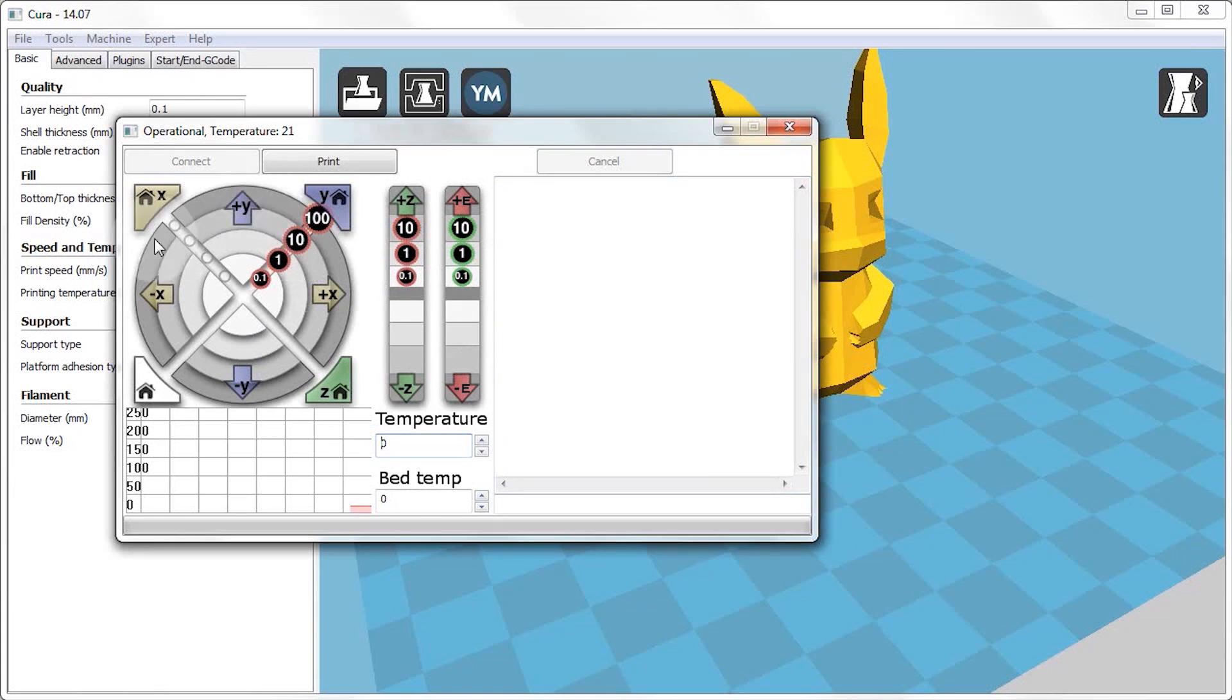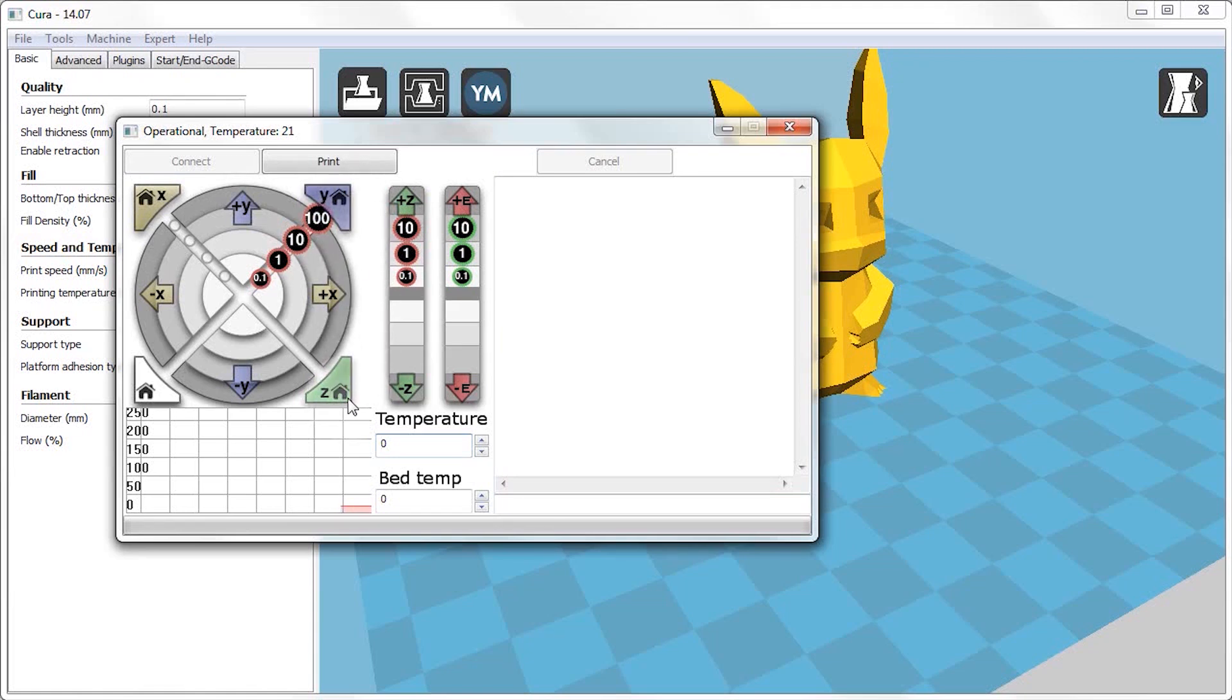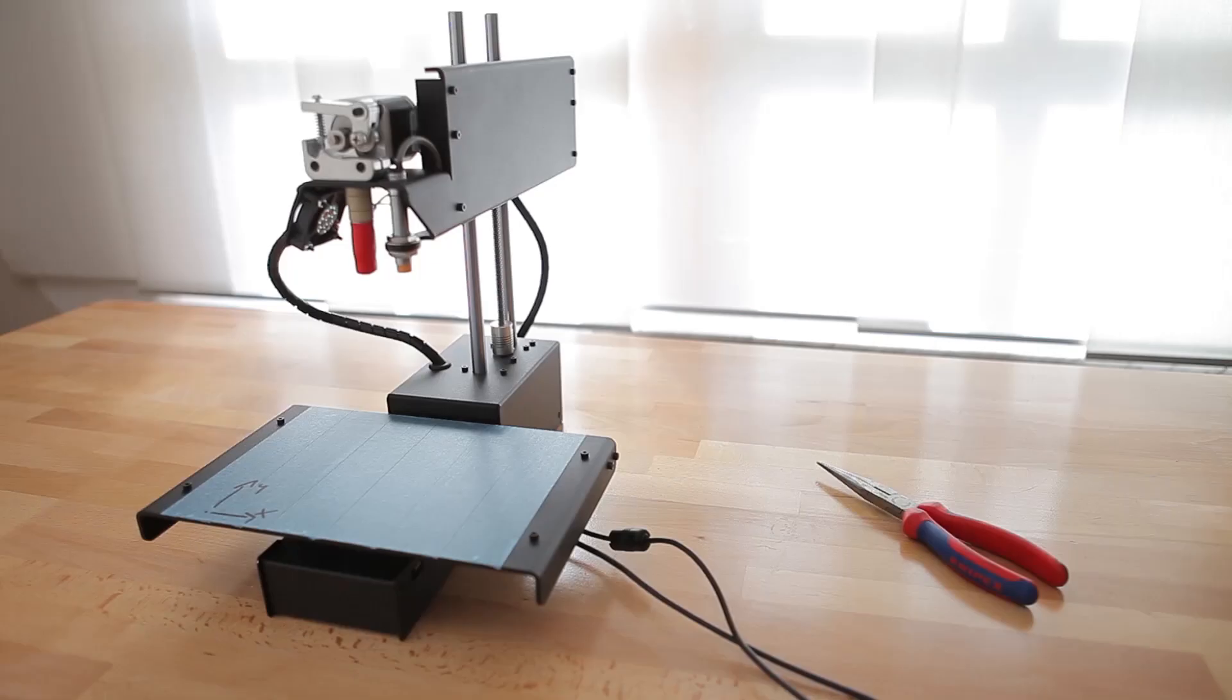Because the Z axis is not yet calibrated and adjusted, and we're going to do that in the next step, you shouldn't try homing or moving the Z axis all the way down yet. Also the white home button in the lower left corner will also home Z, so it's probably best to not press that yet.